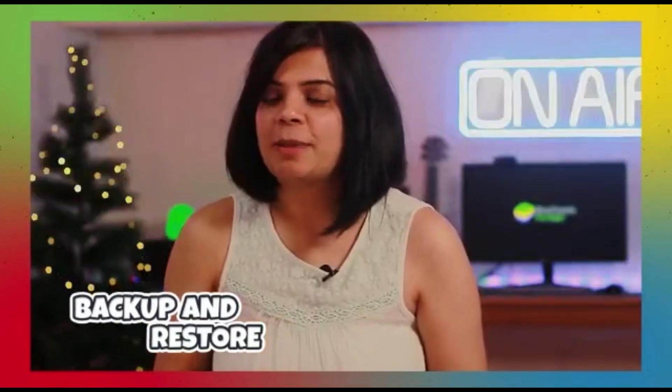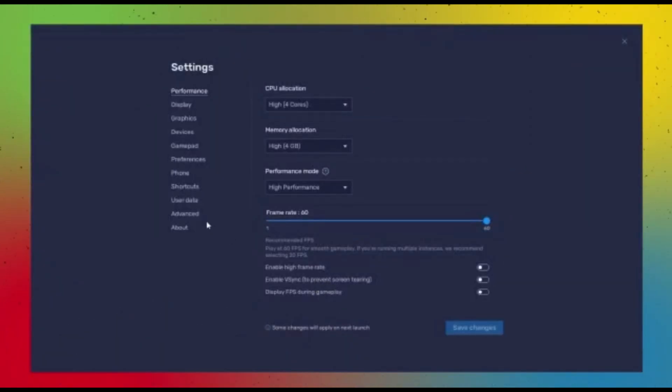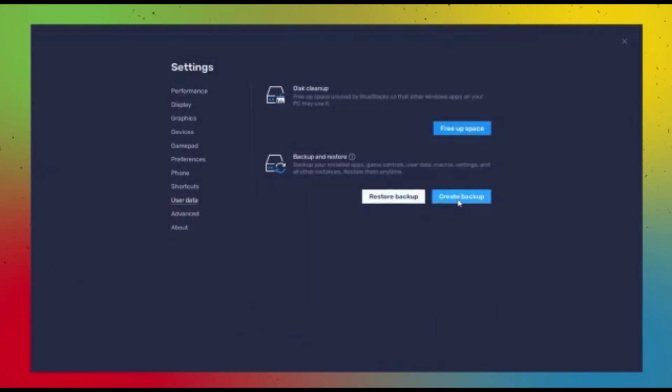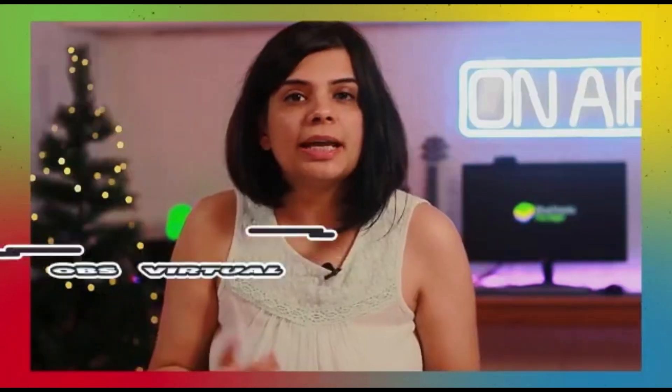The next feature is creating your backup. Go to User Data in your settings and select the Restore Backup option.